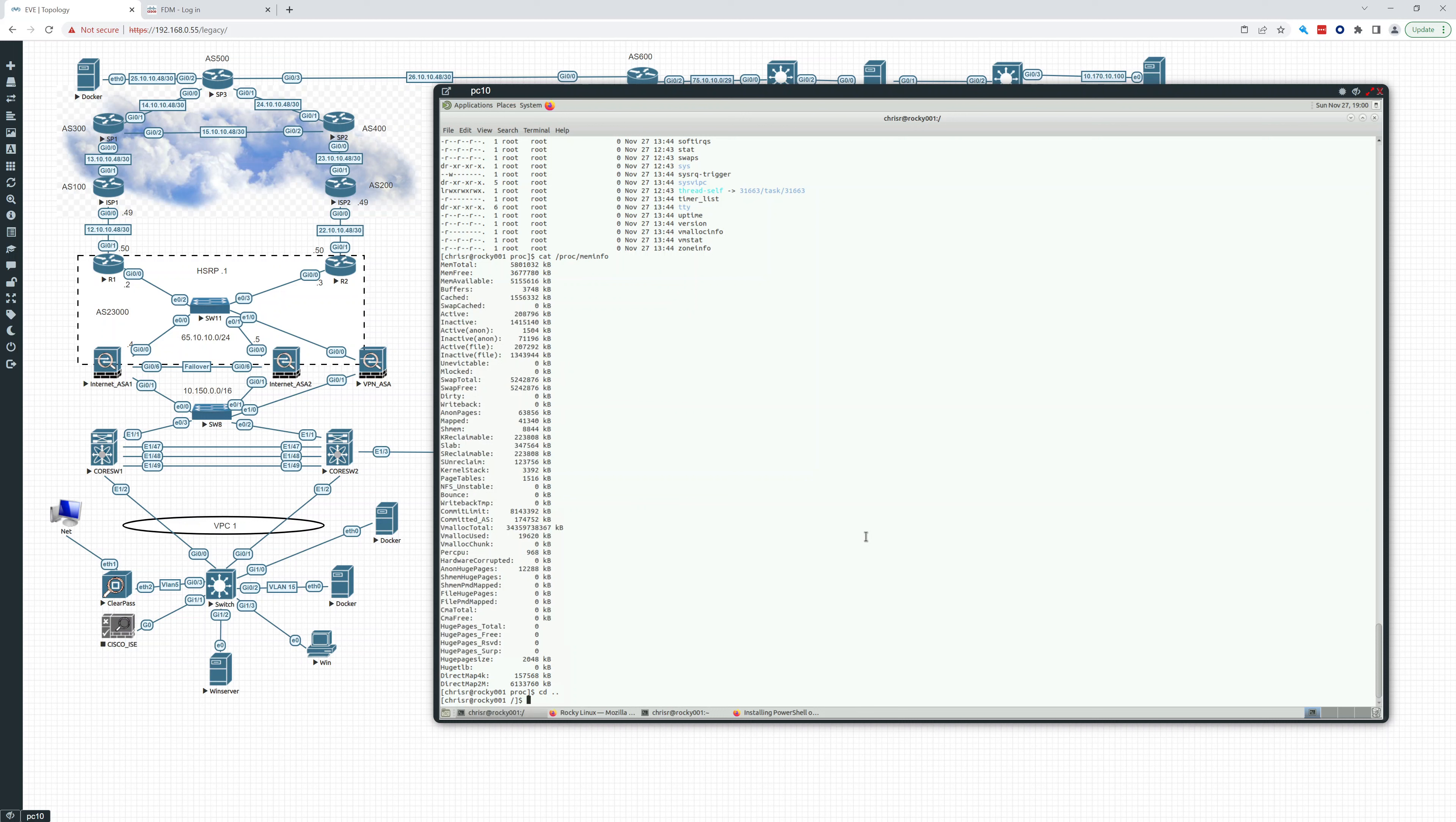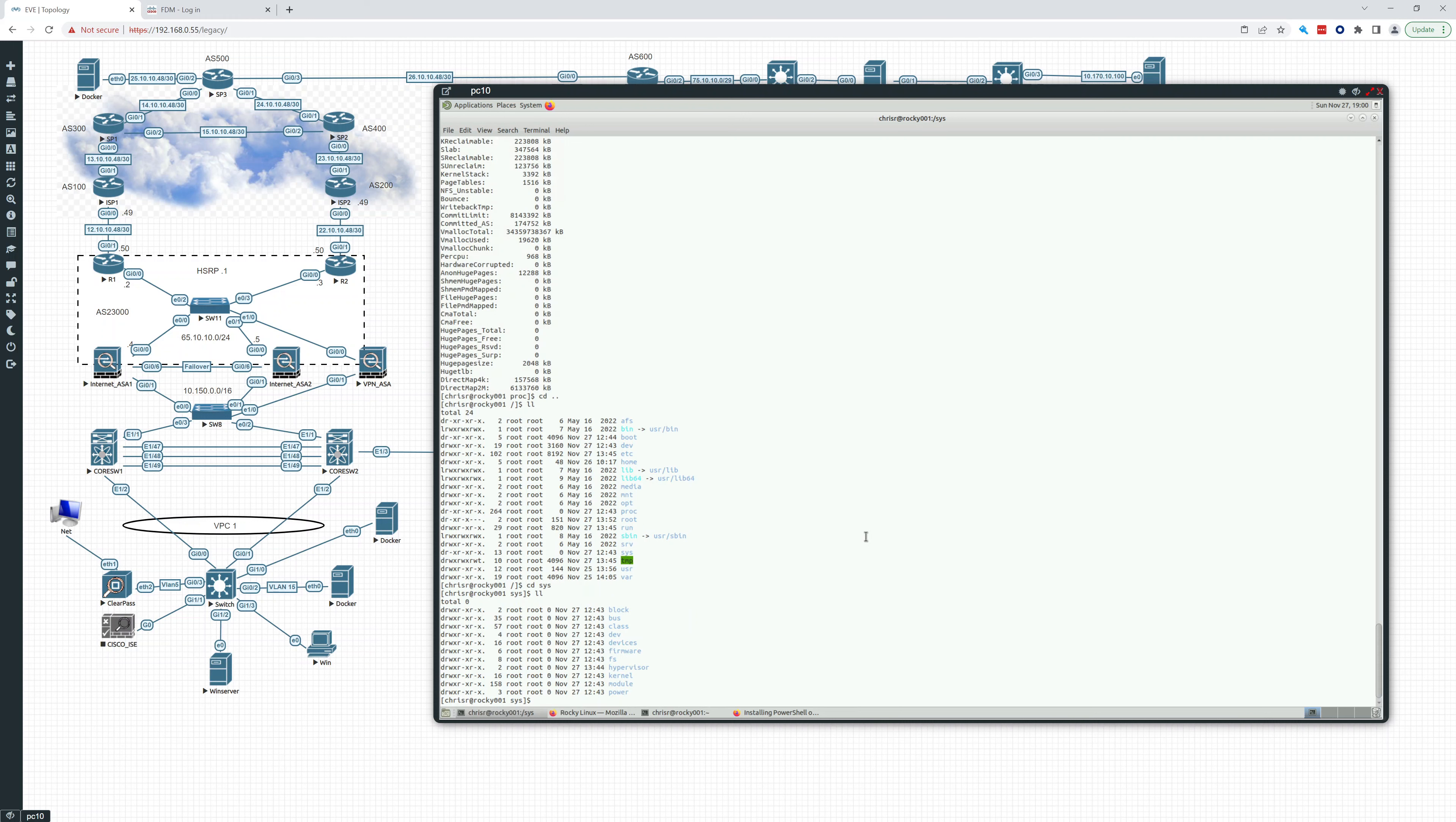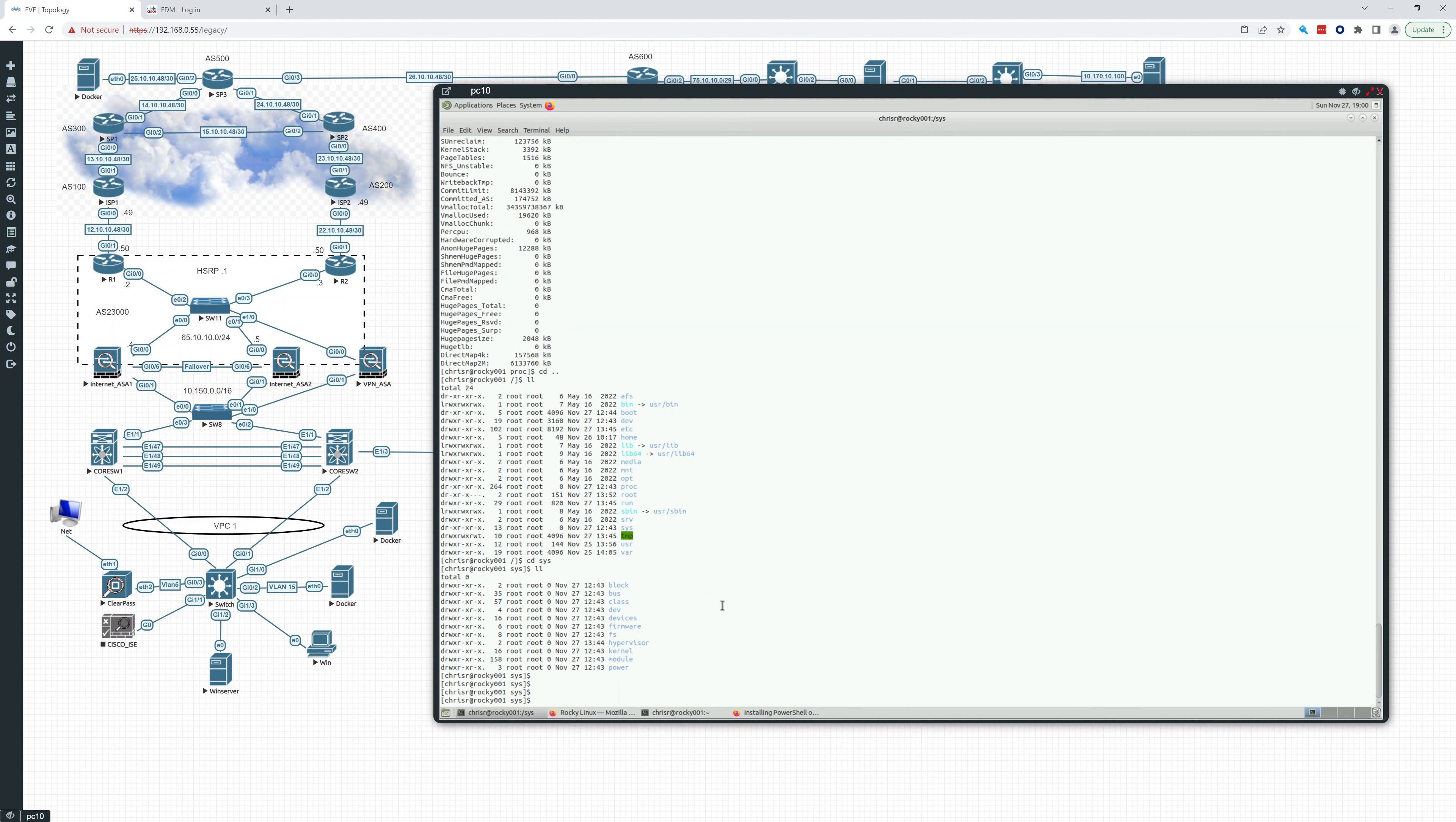And then sys. Sys and proc are really used for the same kind of things. If we look at sys, it's the modern version and it should be used now instead of proc. Proc got a little messy, I think, in Linux. So that's why sys was trying to really take control of it and make it a little bit better. So that's what sys is doing.